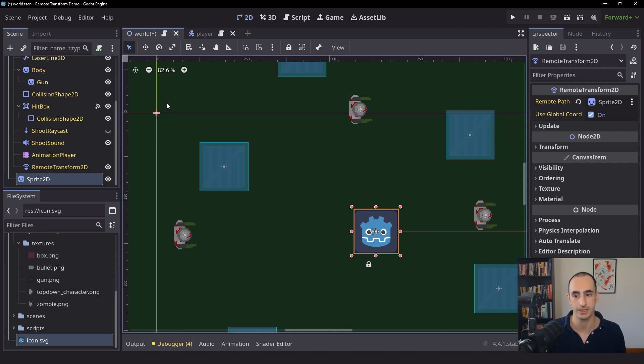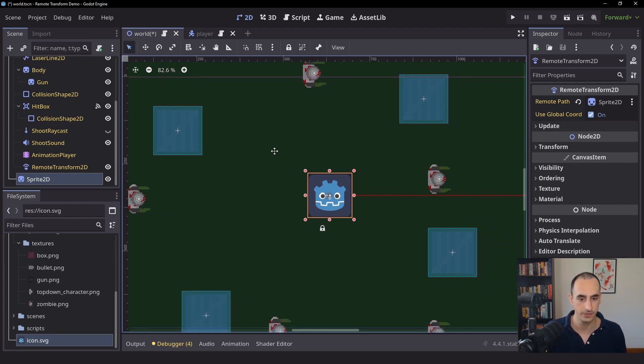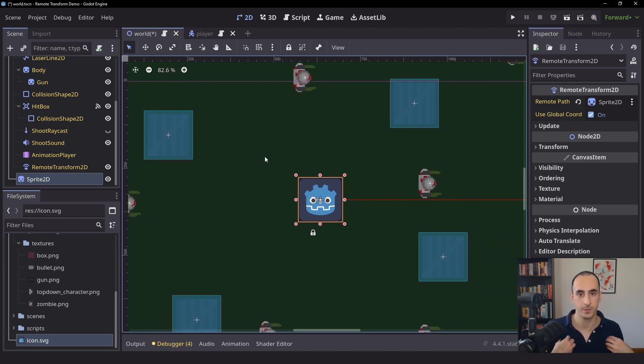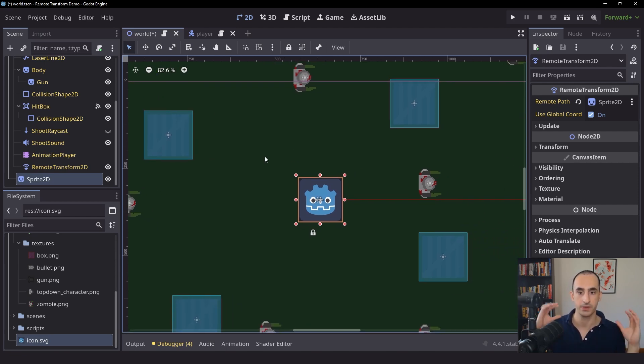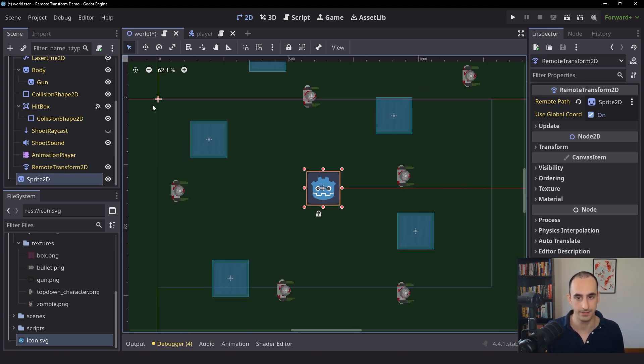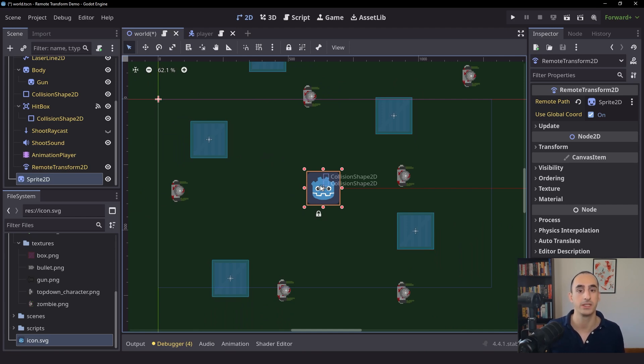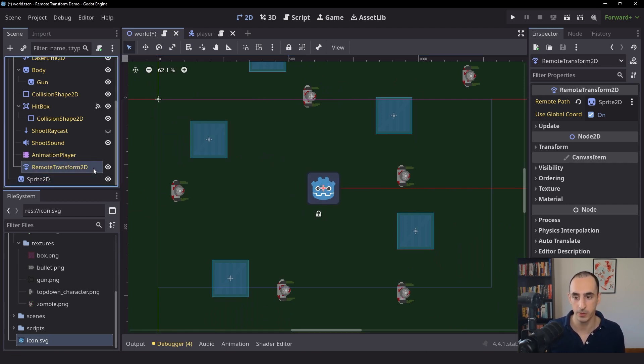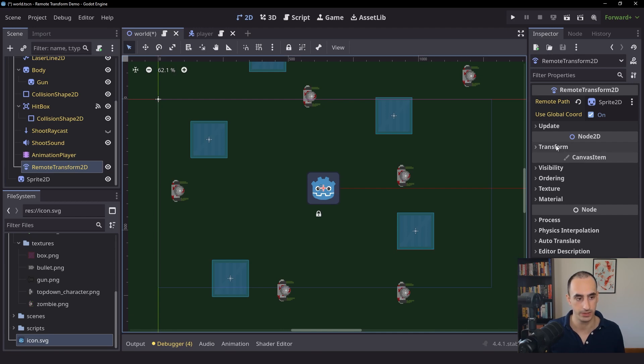So why is that? First of all, the Remote Transform is going to give its own position to that node we specify here. So the fact that the sprite just jumped onto the player makes sense, but it's not only the position actually. The Remote Transform 2D, if you click on it,